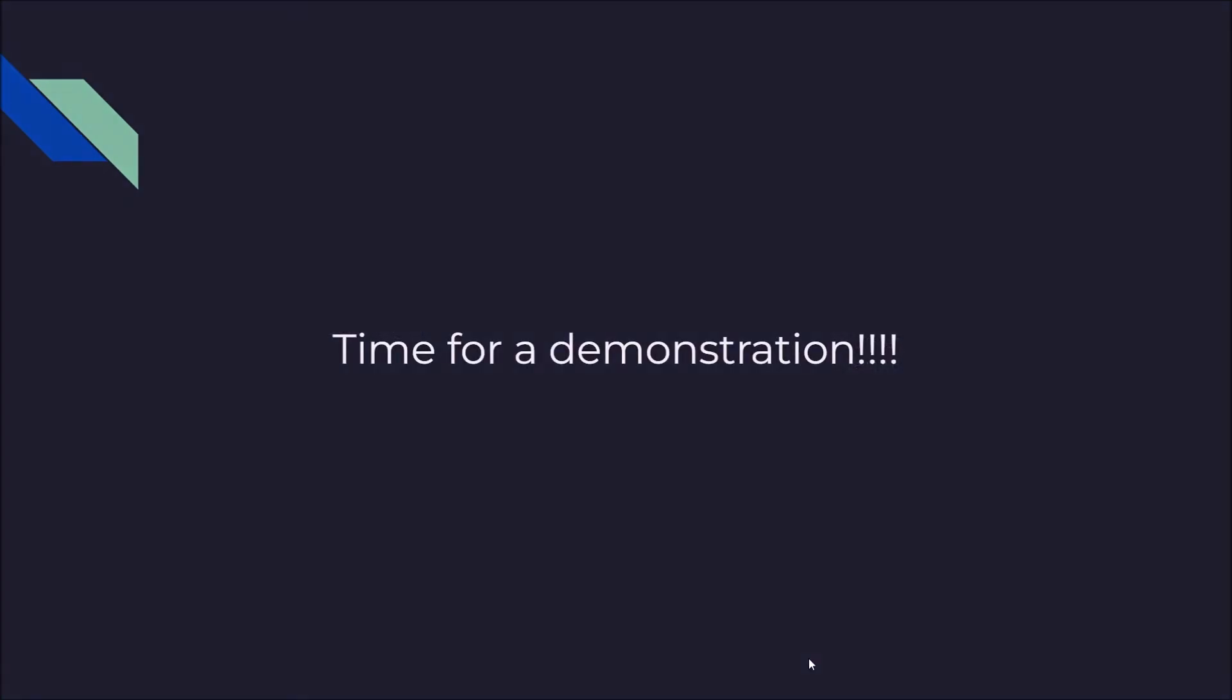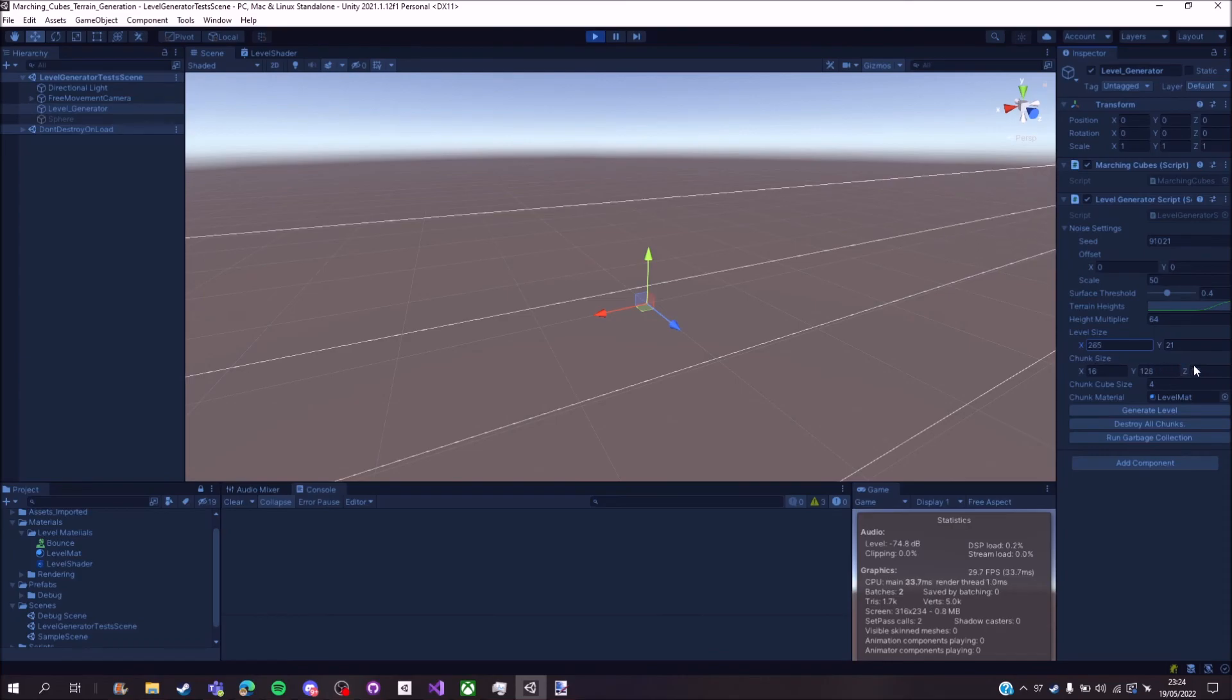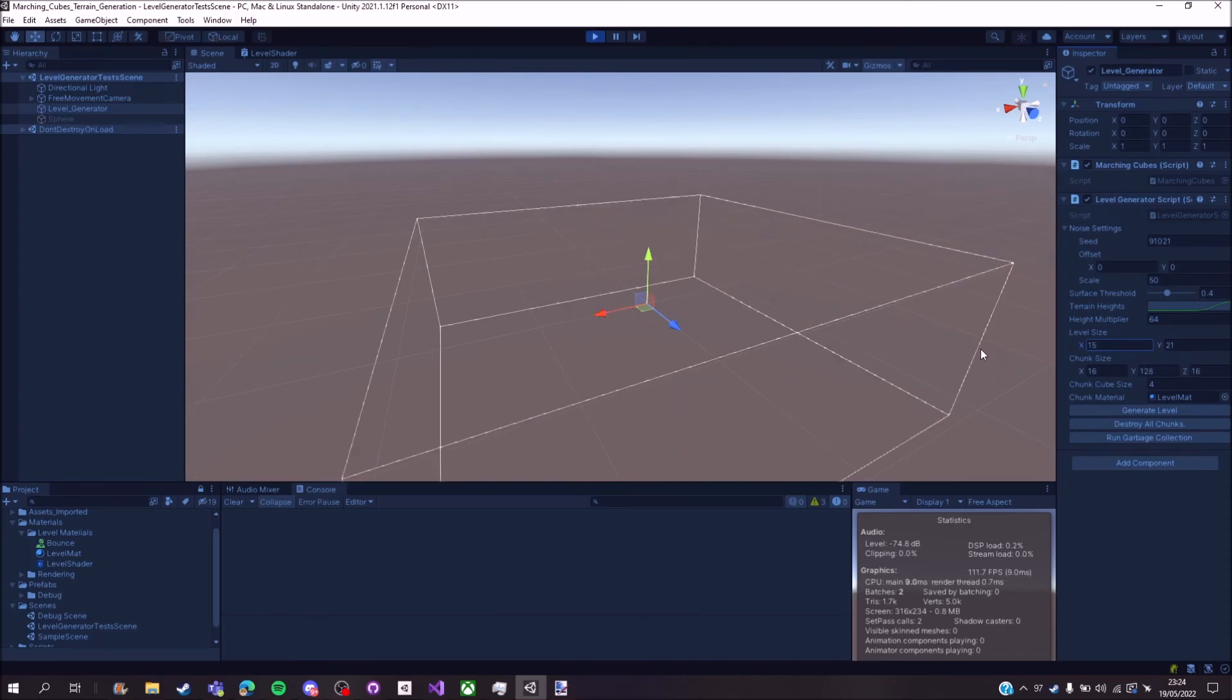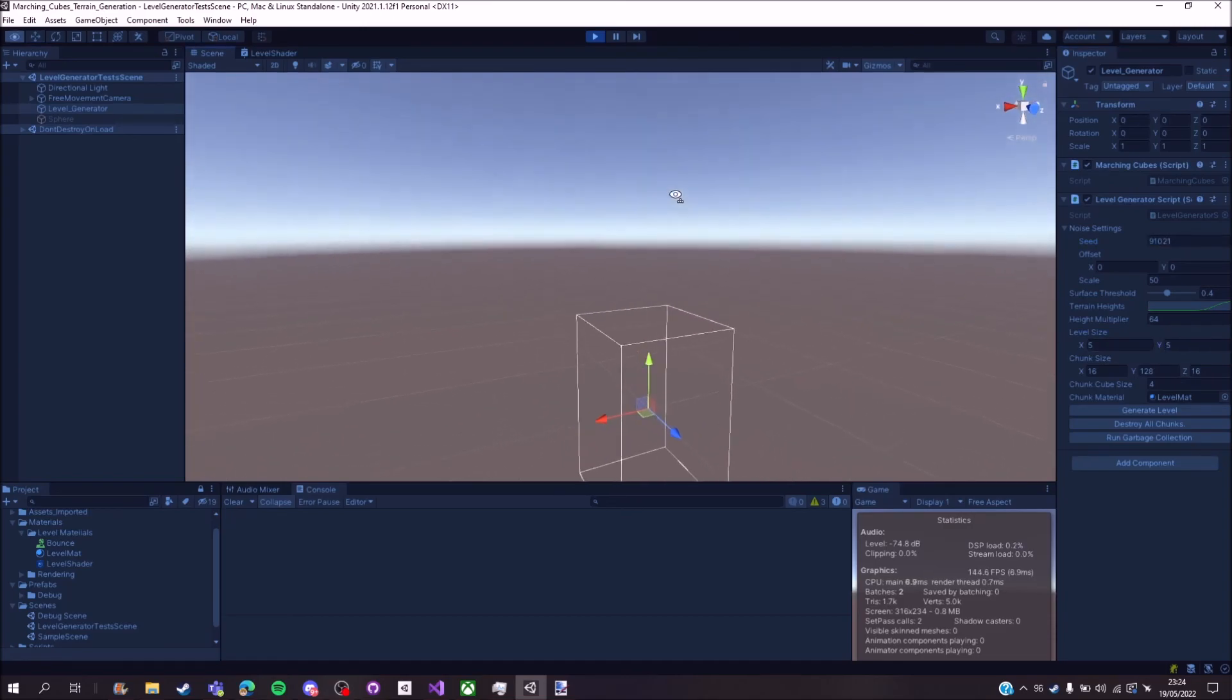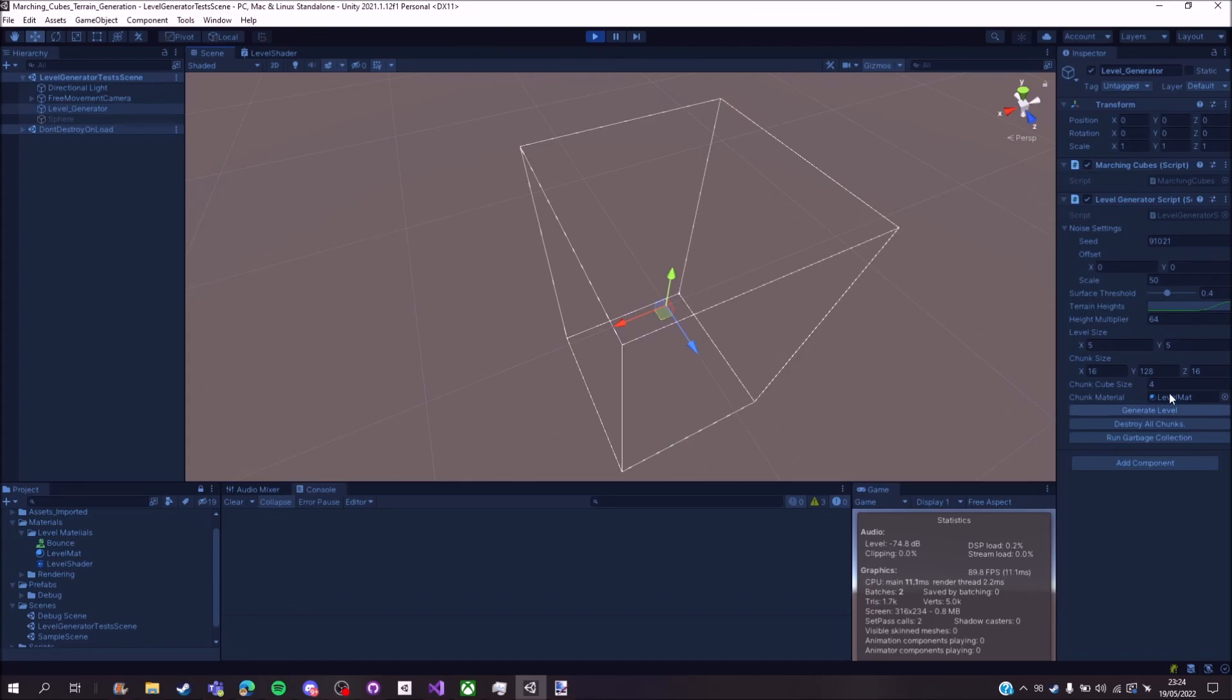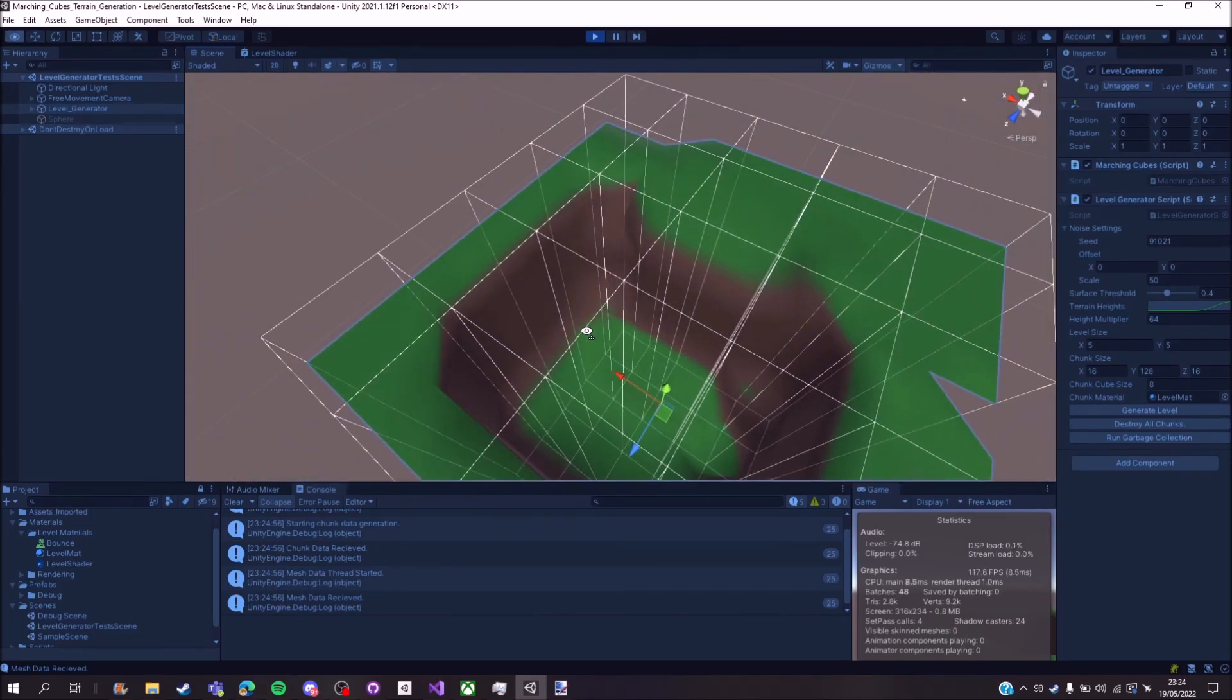And now it is time for a demonstration. As explained before, you can modify these values however you want. Make a very large level, a very much smaller level, and so on using the chunk system. And if I click generate, with a chunk level of five by five with the current chunk size, well I'll make the cube size larger so it's lower resolution. You see, it generates a level like this.